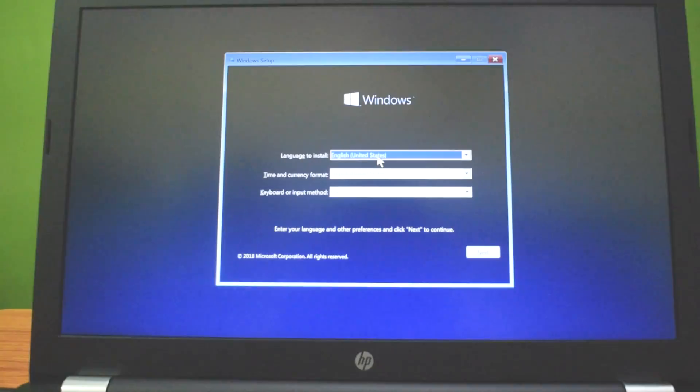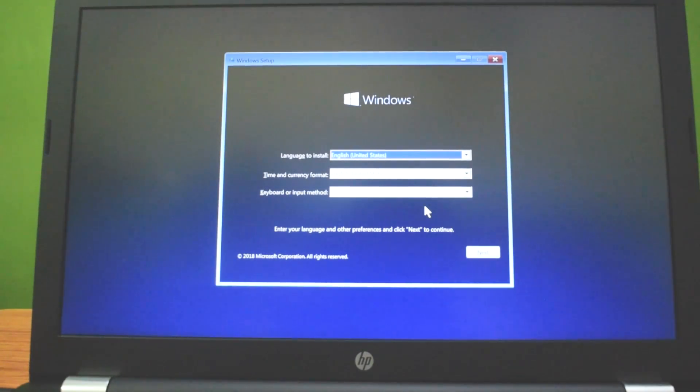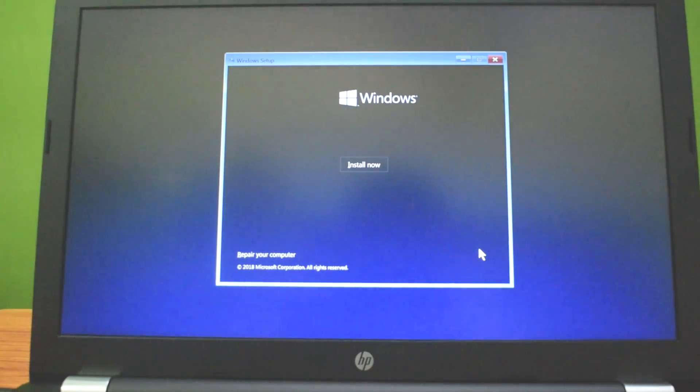Select language, time, and keyboard options and click next. Install now.